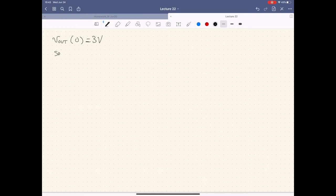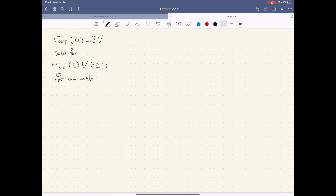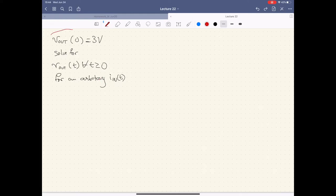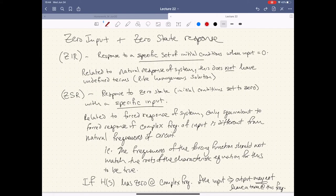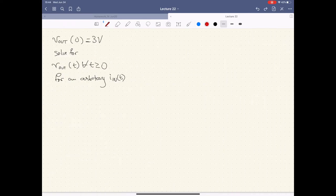We're asked to solve for v_out of t for all t greater than or equal to zero, for an arbitrary i_n. So you should expect that your solution should be some function of the forcing function — we're looking for the response of the system when the input is arbitrary and unspecified, but our output is specified. We have a specific set of initial conditions.